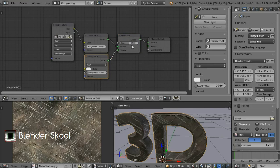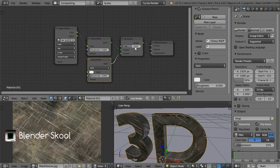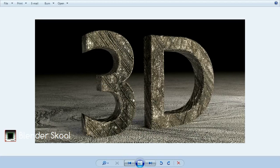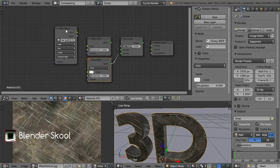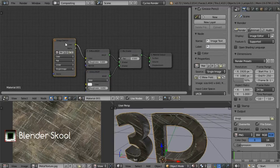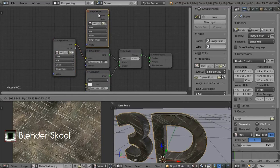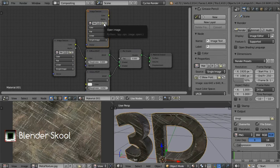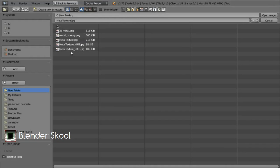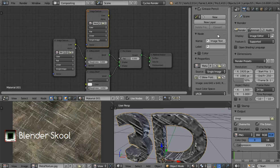Now we need something to control the FAC value of the mix shader. We want the shine only on the places where there are no scratches — we don't want shine where there are scratches. So we are going to use a specularity image for this. Duplicate the image texture by selecting it and pressing Shift+D, then place it above the diffuse node. Click on the small button and open the metal texture specular.jpg image. Connect the color to the FAC of the mix shader.